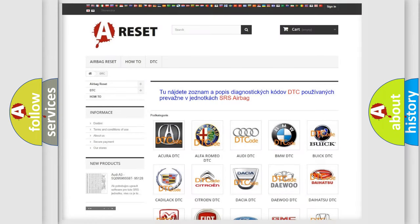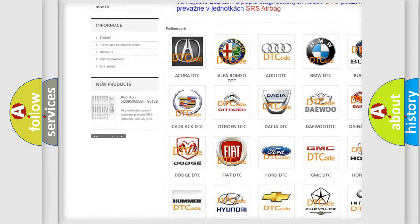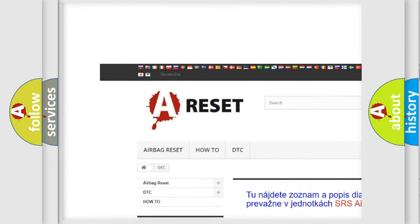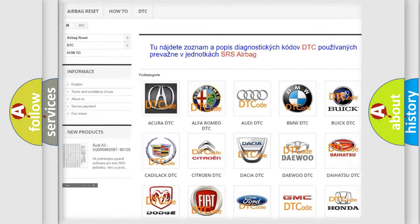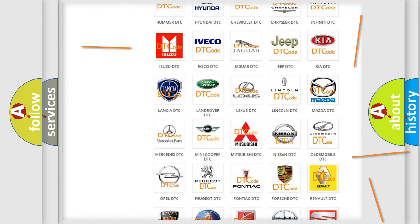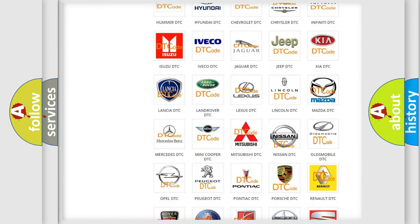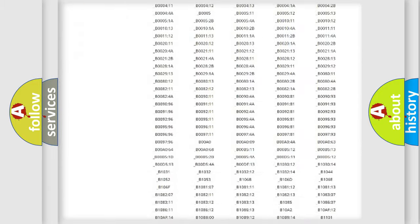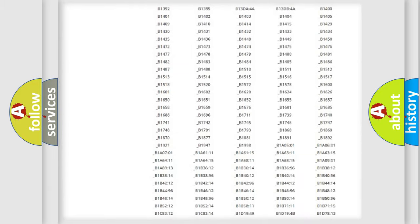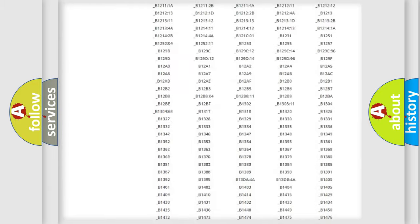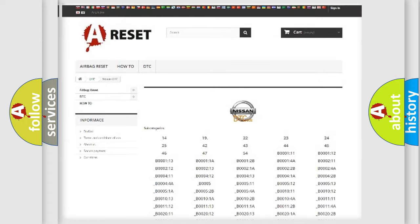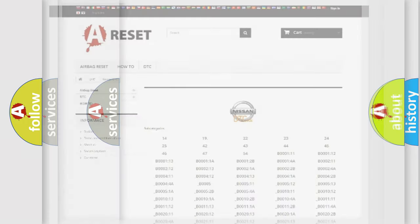Our website airbagreset.sk produces useful videos for you. You do not have to go through the OBD2 protocol anymore to know how to troubleshoot any car breakdown. You will find all the diagnostic codes that can be diagnosed in ignition vehicles, and many other useful things.